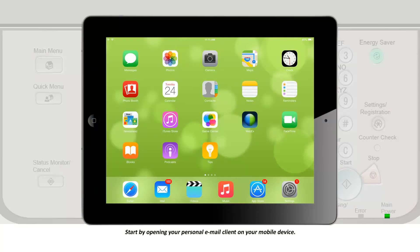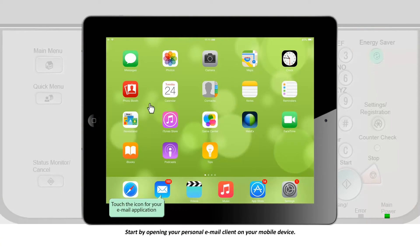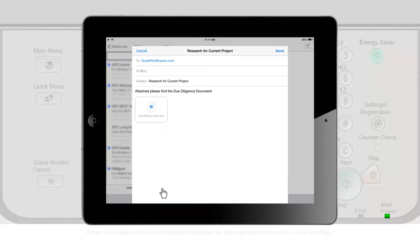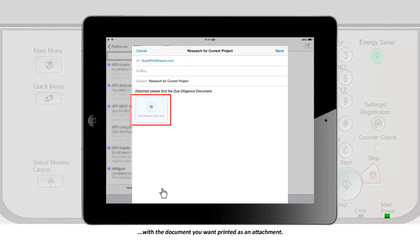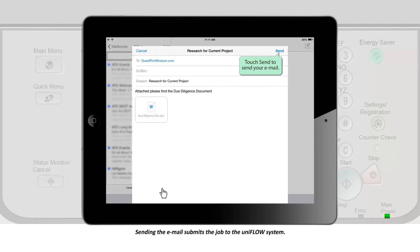Start by opening your personal email client on your mobile device. Create a message to the email address designated by the organization for guest mobile printing with the document you want printed as an attachment. Sending the email submits the job to the UniFlow system.